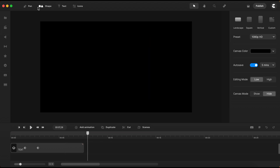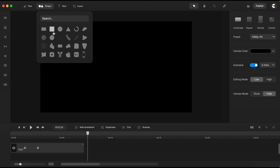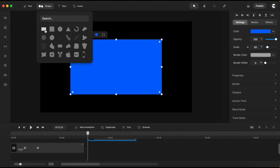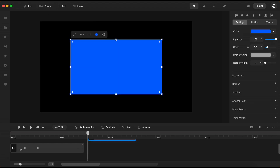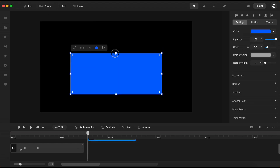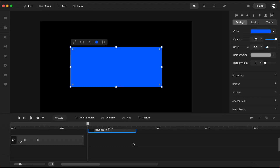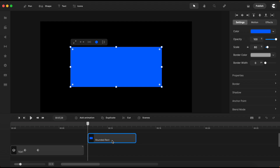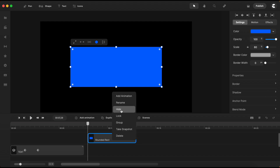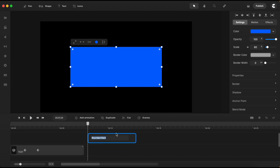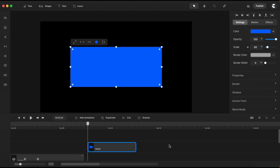First, I will need a rectangle shape, which I'll bring here on the canvas. I will slightly reduce its size and center it. I will just rename this one as Mask. This will serve as the mask of the group where all the other components of the animation will reside.